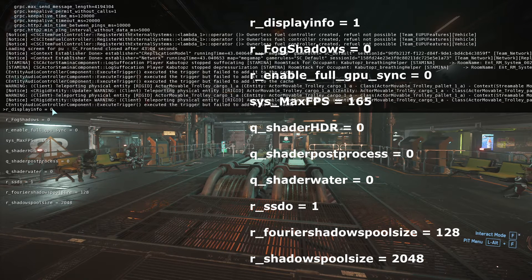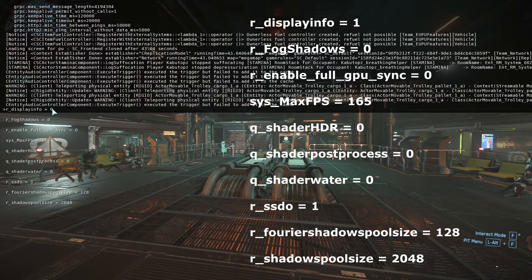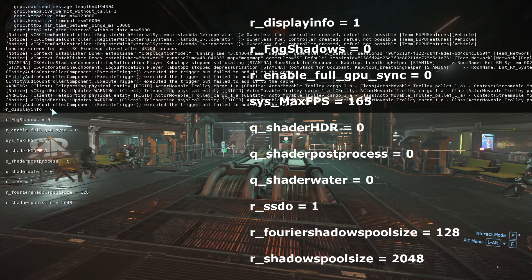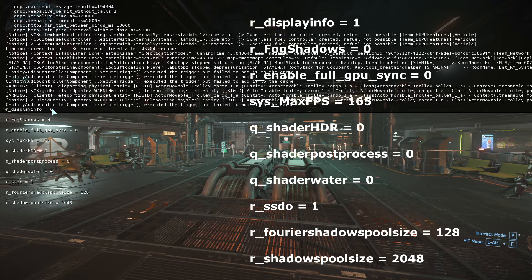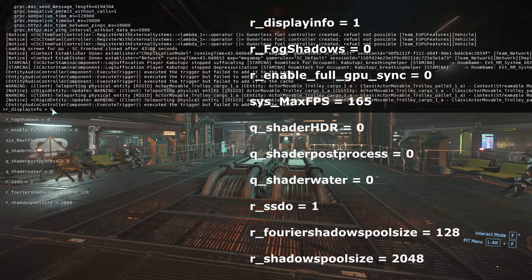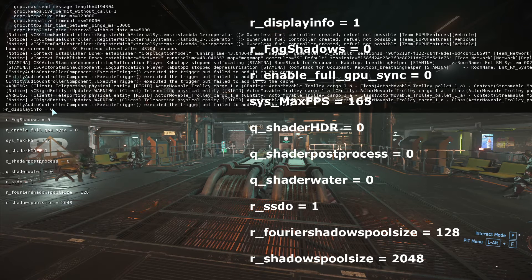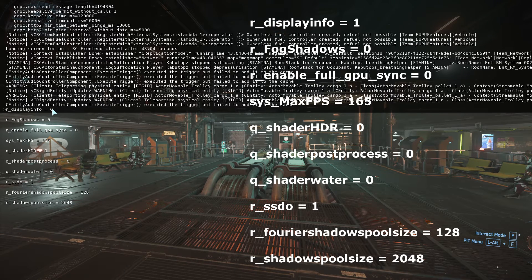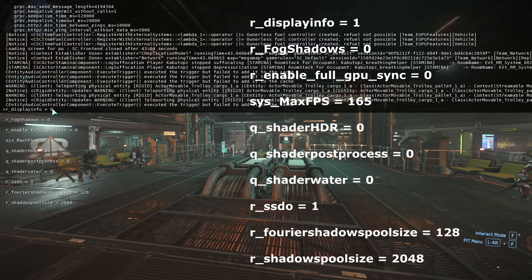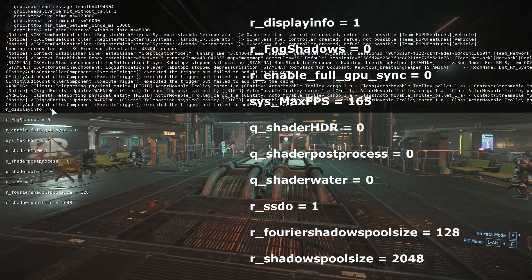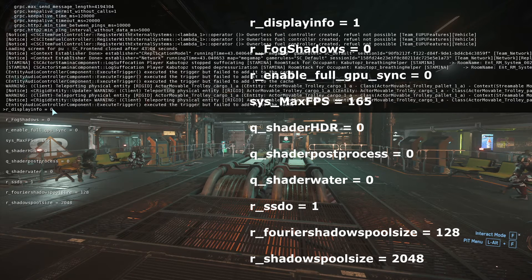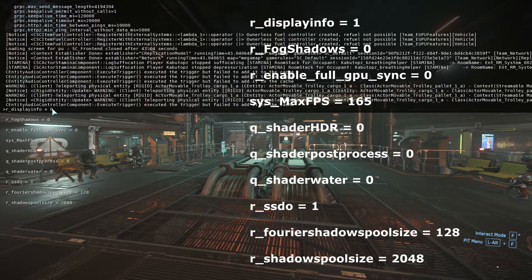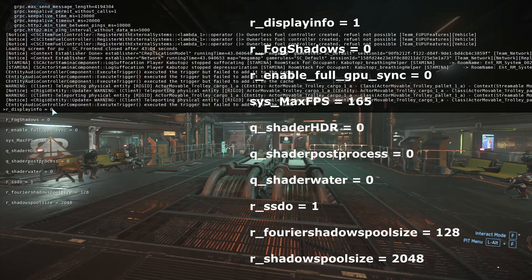Because what's the point of getting 700 frames if my monitor can only do 165? I have shader HDR zero, shader post process is zero, shader water zero, SSDO one because you need that on.